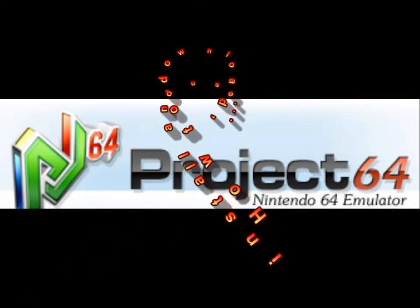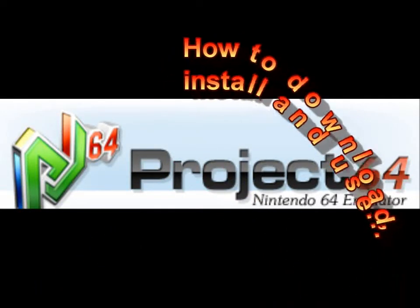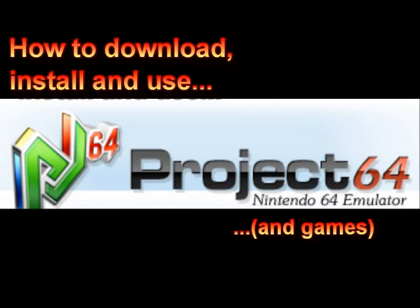Hello and welcome to GameTube UK, where today I will be showing you how to download, install and use everybody's favourite Nintendo 64 emulator, Project 64. Oh, and how to get the games, because that's kind of important I guess.